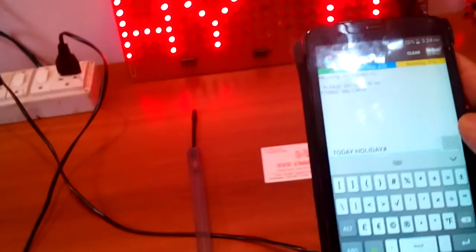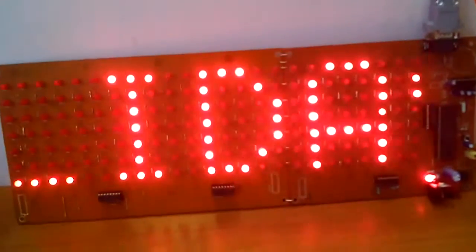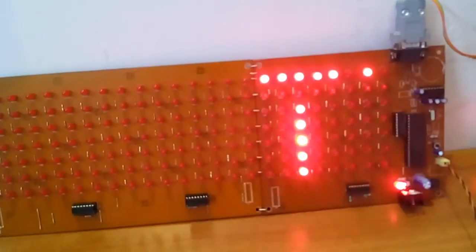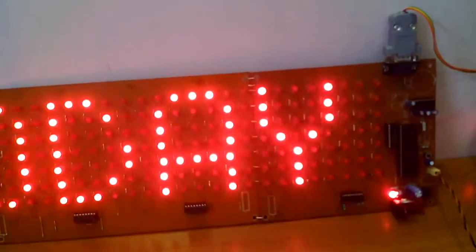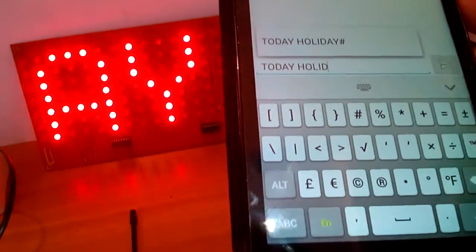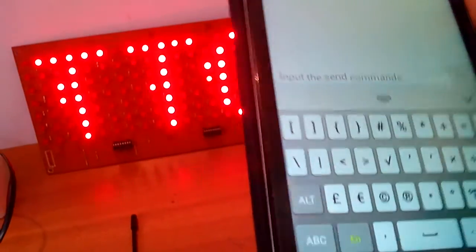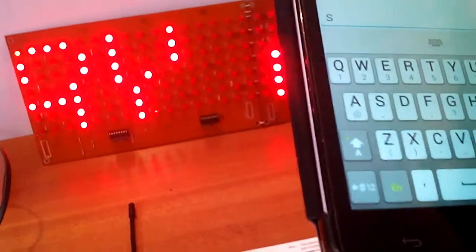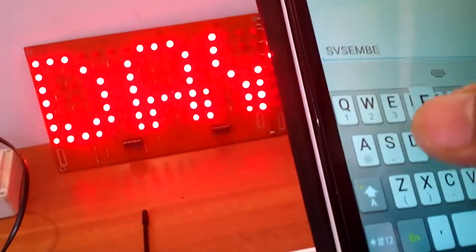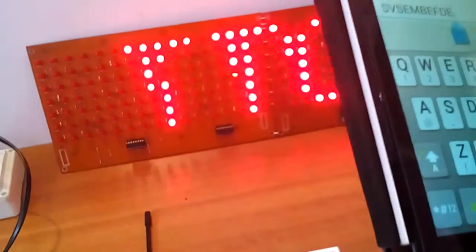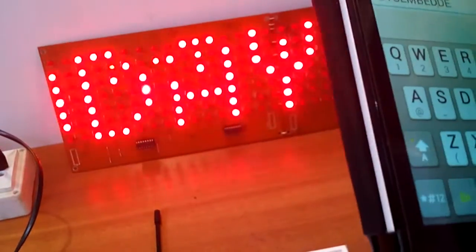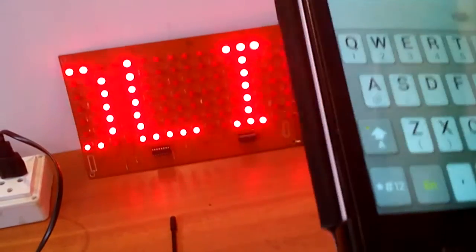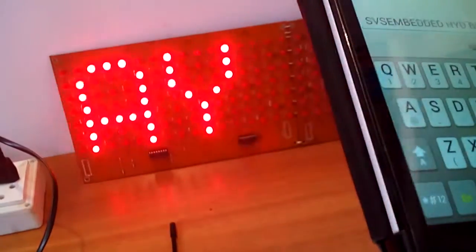Now I'm going to change the display to show my organization name: SVS EMBEDDED HYD BODUPAL. The display updates with the new message.